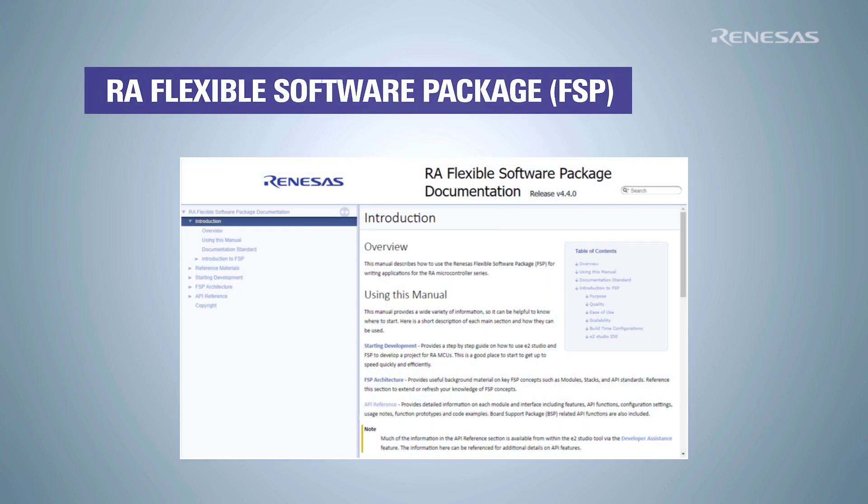The IDE e2 Studio is included with the FSP. The FSP also includes the GNU tools required for compiling the programs. The documentation for the flexible software package can be found in the link given in the slide.